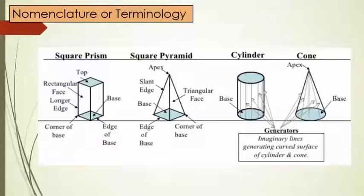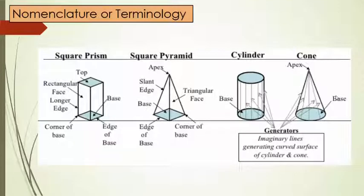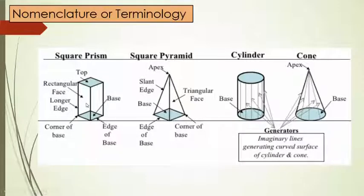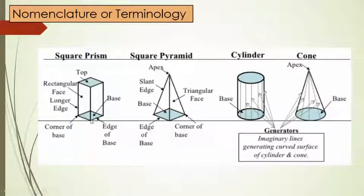These are all the nomenclature or terminologies frequently used in solids. Consider a square prism. That means it will have top face as square and bottom face as square. So it is having a rectangular face in four edges.